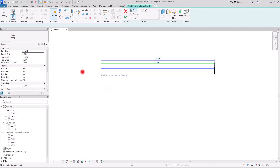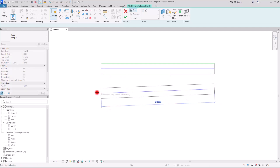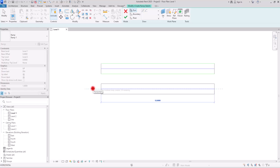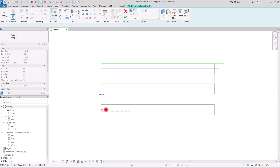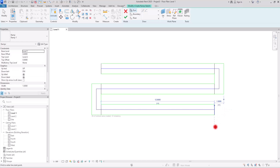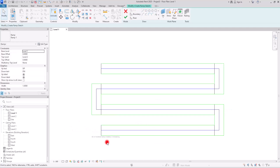That slope is set by default but we'll see how to change it. For now, if you want to continue you can click and keep creating the rest of your ramp. As I click, the remaining number changes, and I continue adding segments until it is finished.